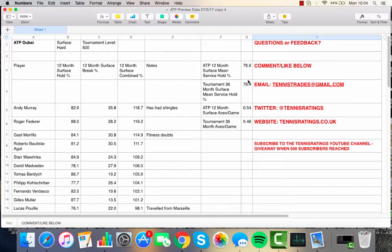Yeah, bit of a tough week. But we have two 500 tournaments coming up this week. One in ATP Dubai, the other one in Acapulco, Mexico, both on hardcourt, and we have a 250 on clay in Sao Paulo.